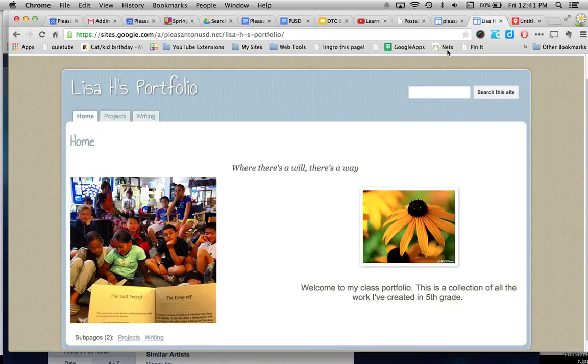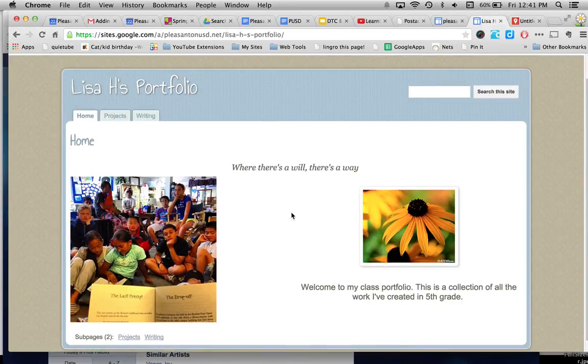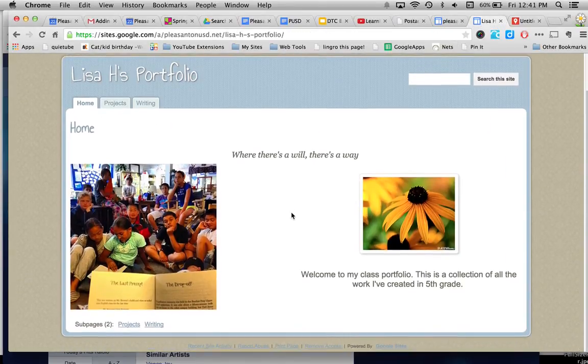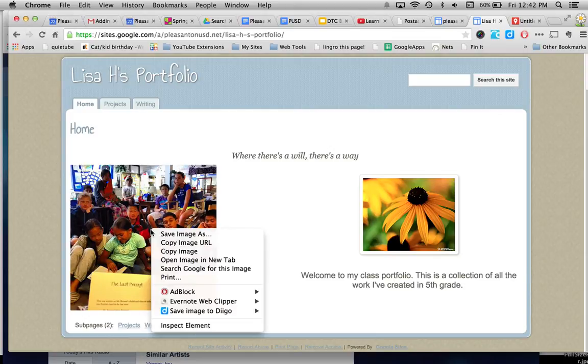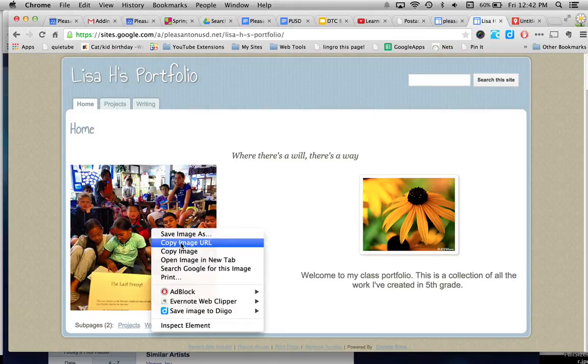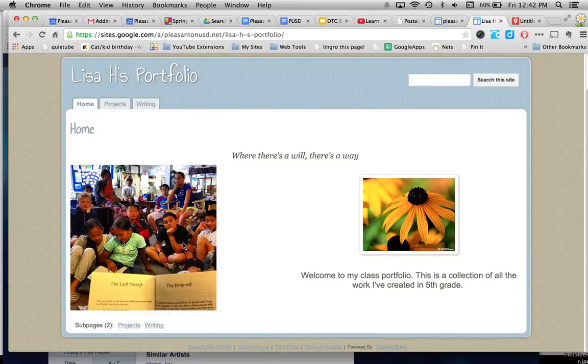So you take your image and you embed it in a Google site. So insert it into a Google site and then you can right click on it. When you right click, copy image URL.